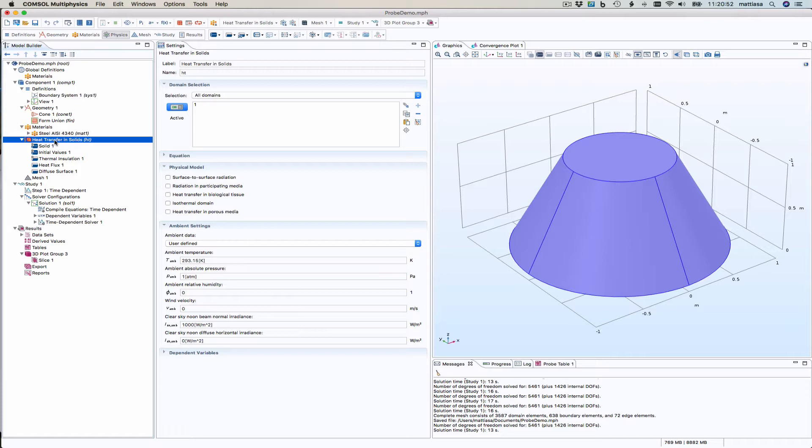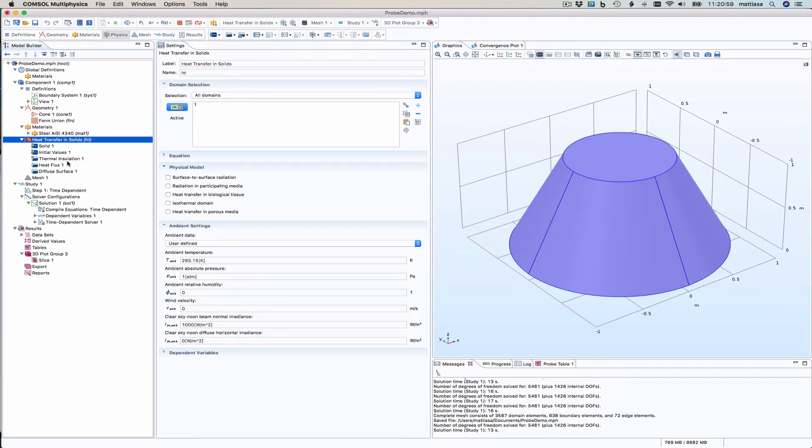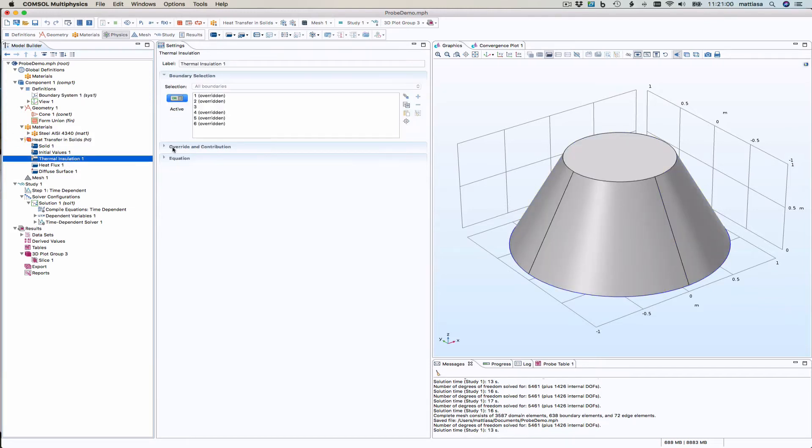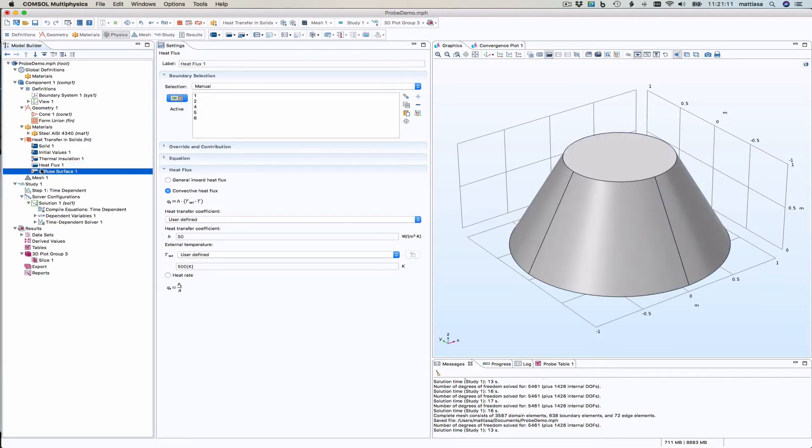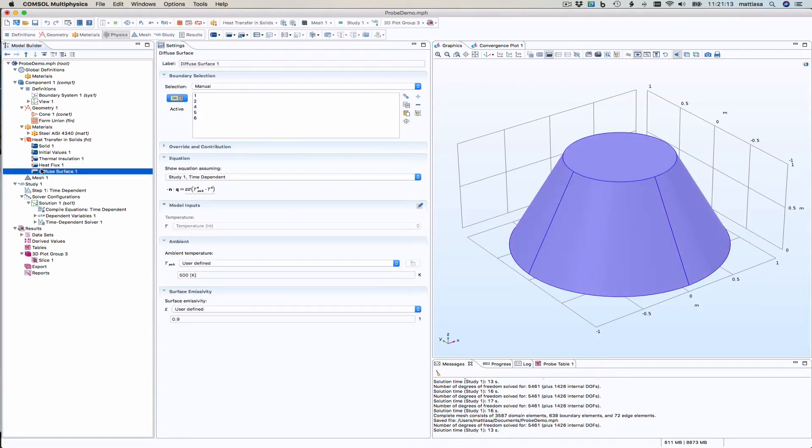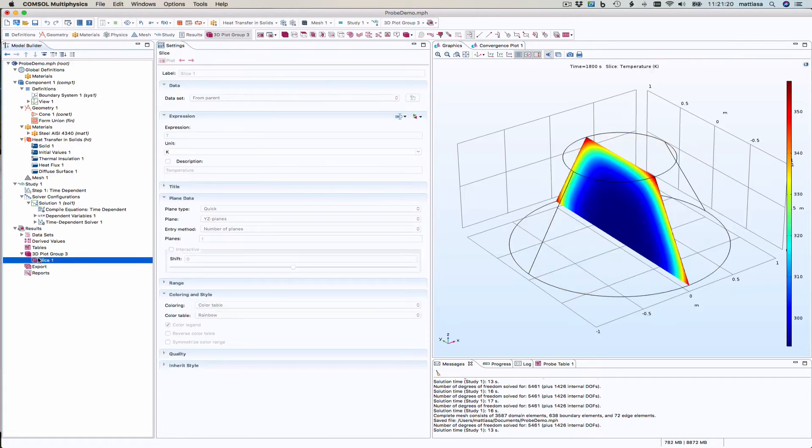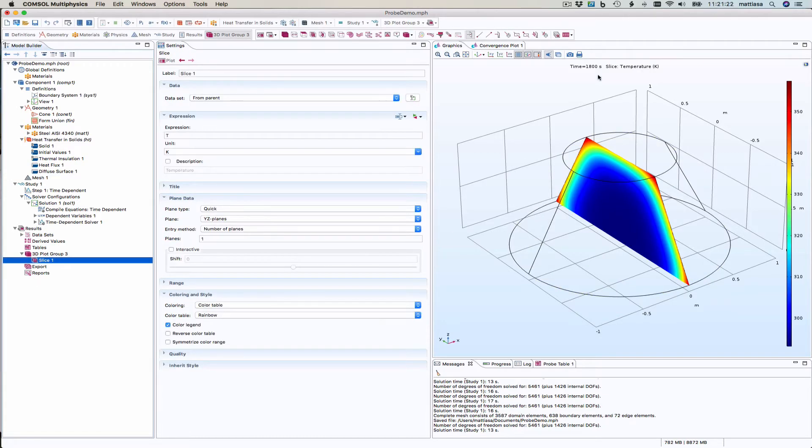So this is a sample model, part of a cone and I have heat transfer in solids, thermal insulation at the bottom and convective heat flux on all other parts, heat transfer coefficient of 50 so it's blowing past here and the diffusive heat flux here with an ambient temperature and a surface emissivity and this is the result at 1800 seconds.